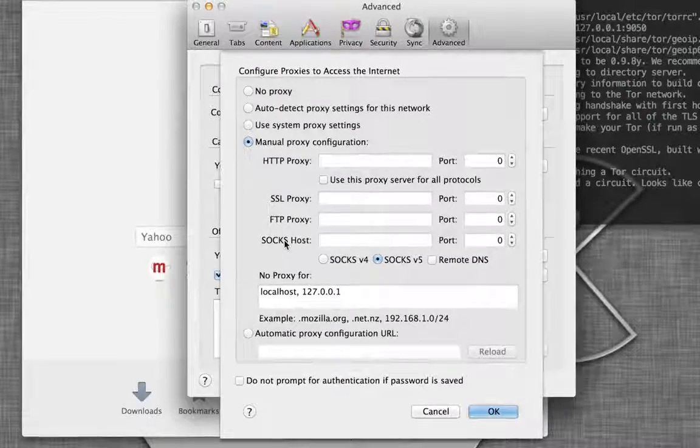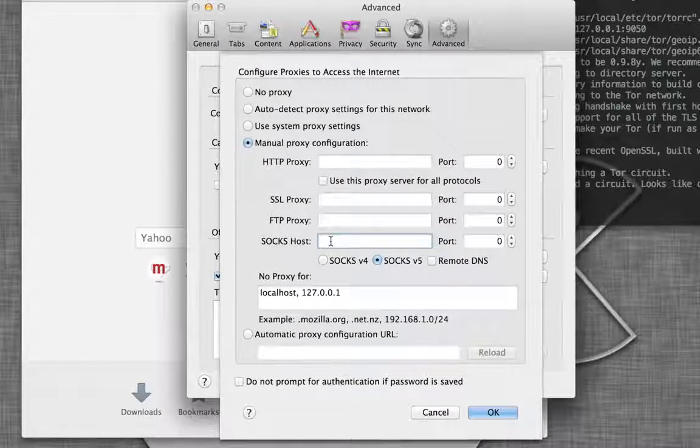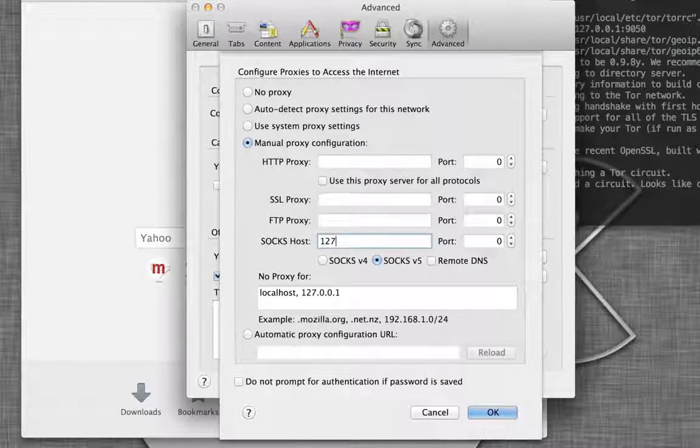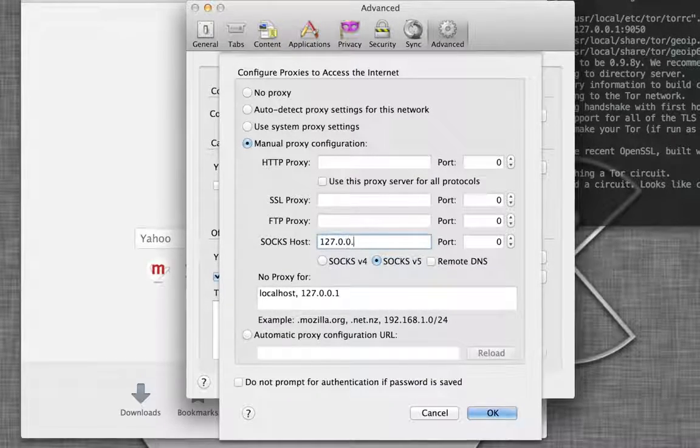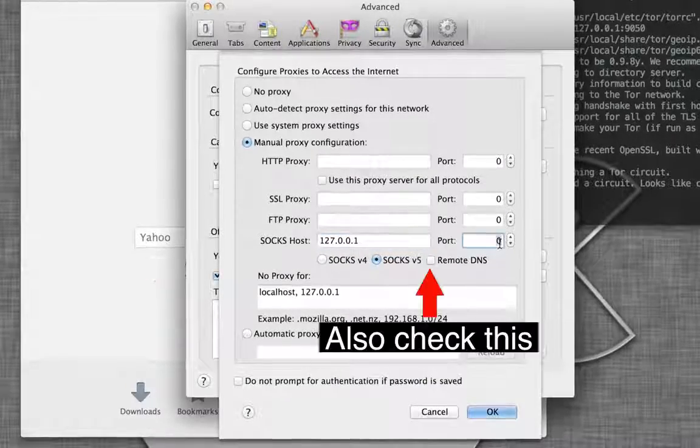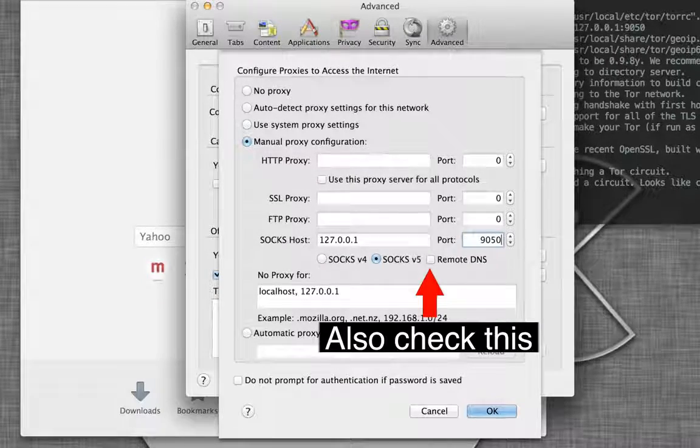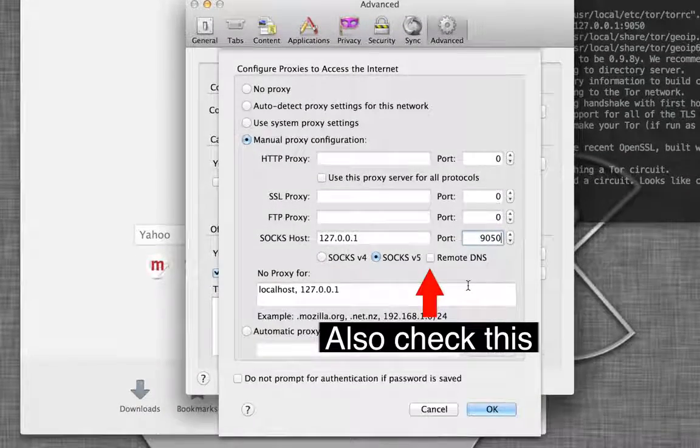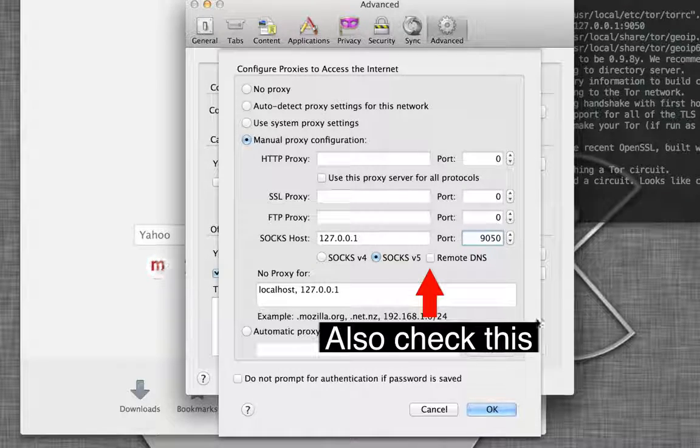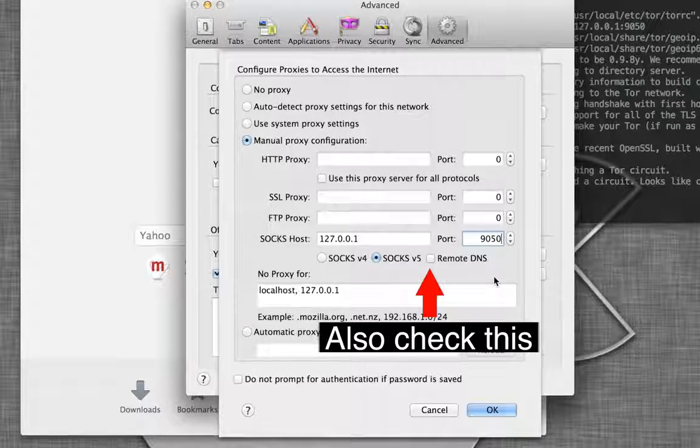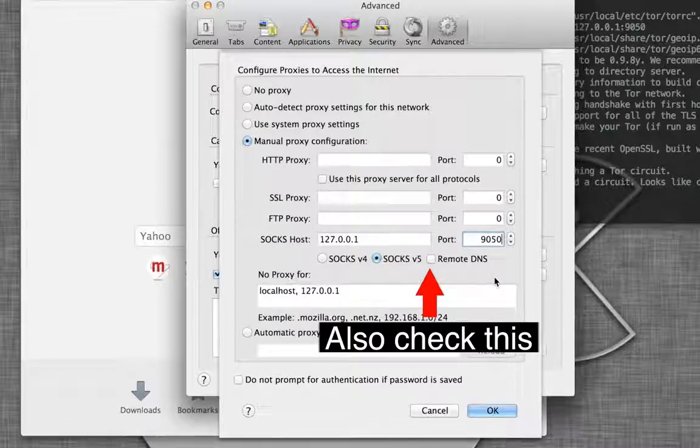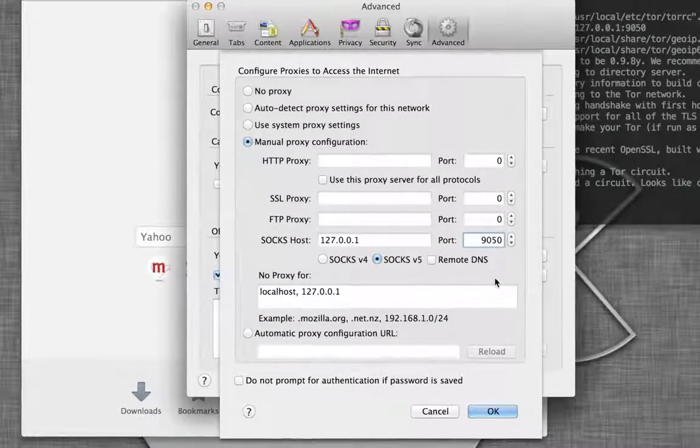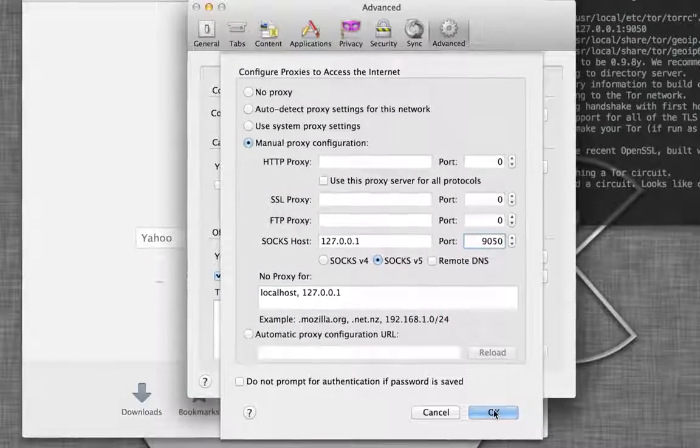We're going to use socks. And the host is going to be 127.0.0.1. And the port is going to be 9050. This is how Tor is configured by default. You can change these settings inside Tor. It's a little bit complicated. And then we're just going to hit OK.